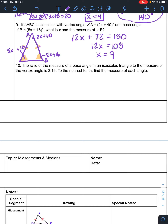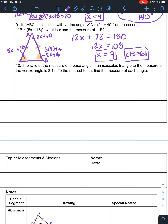If x is 9, the problem asks for x and the measure of angle B. So that would be 5 times 9 plus 16, or 45 plus 16, which is 61. So angle B is 61, and so is angle C. We could also find angle A if asked.